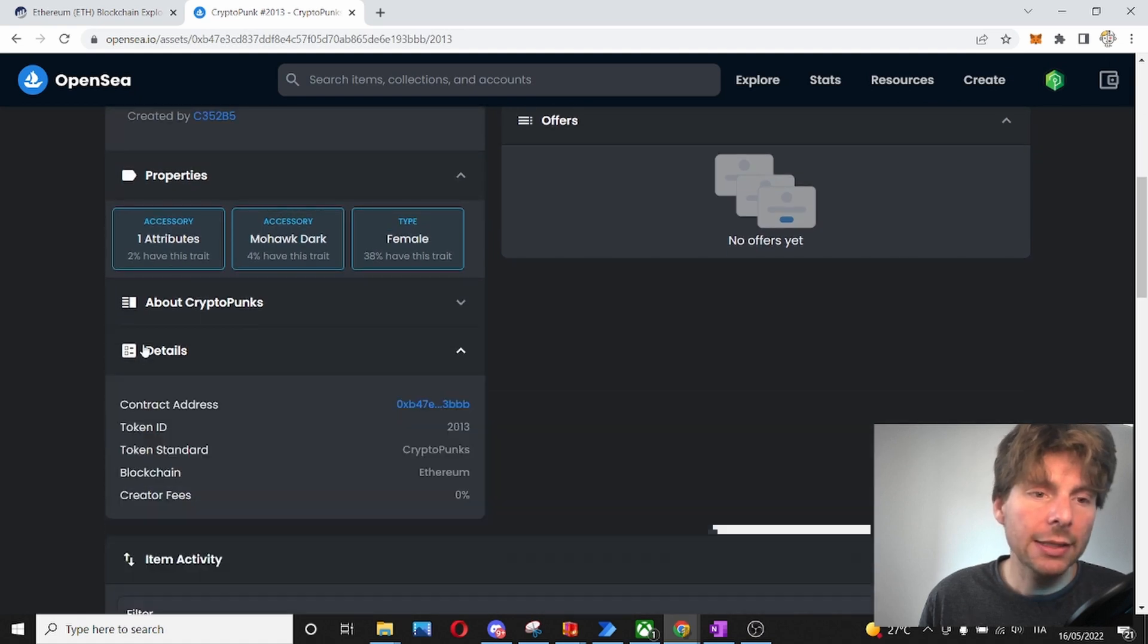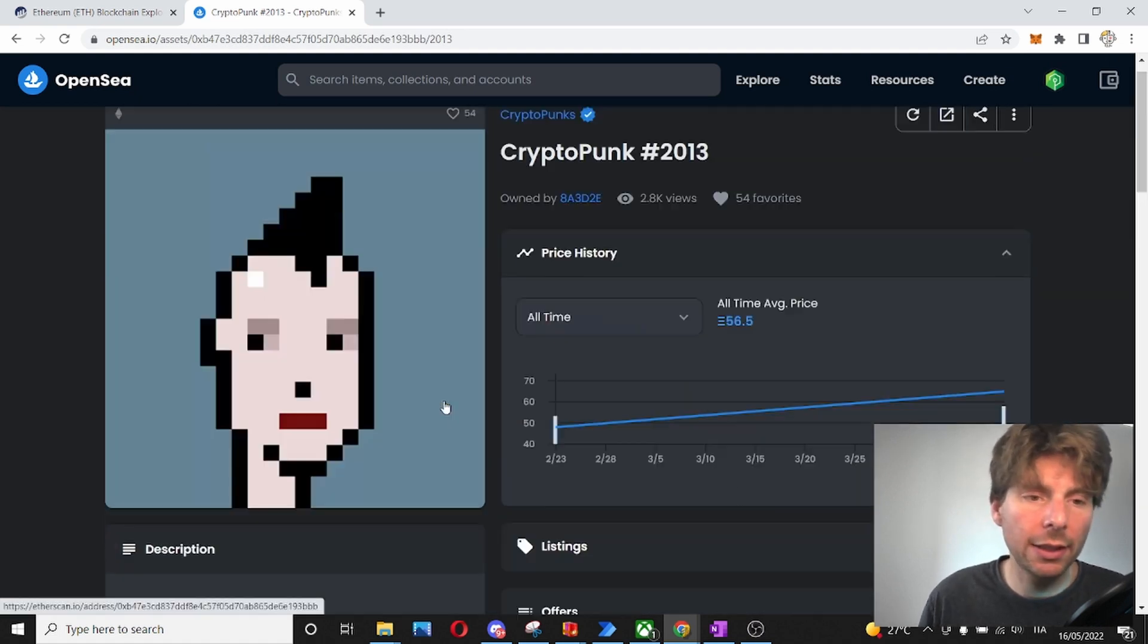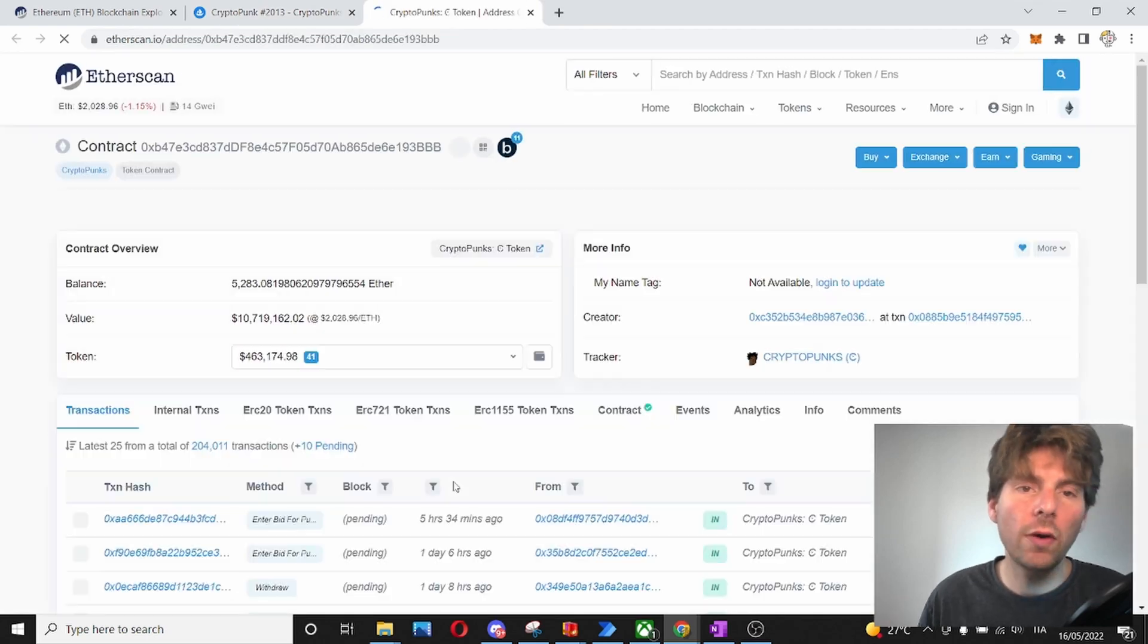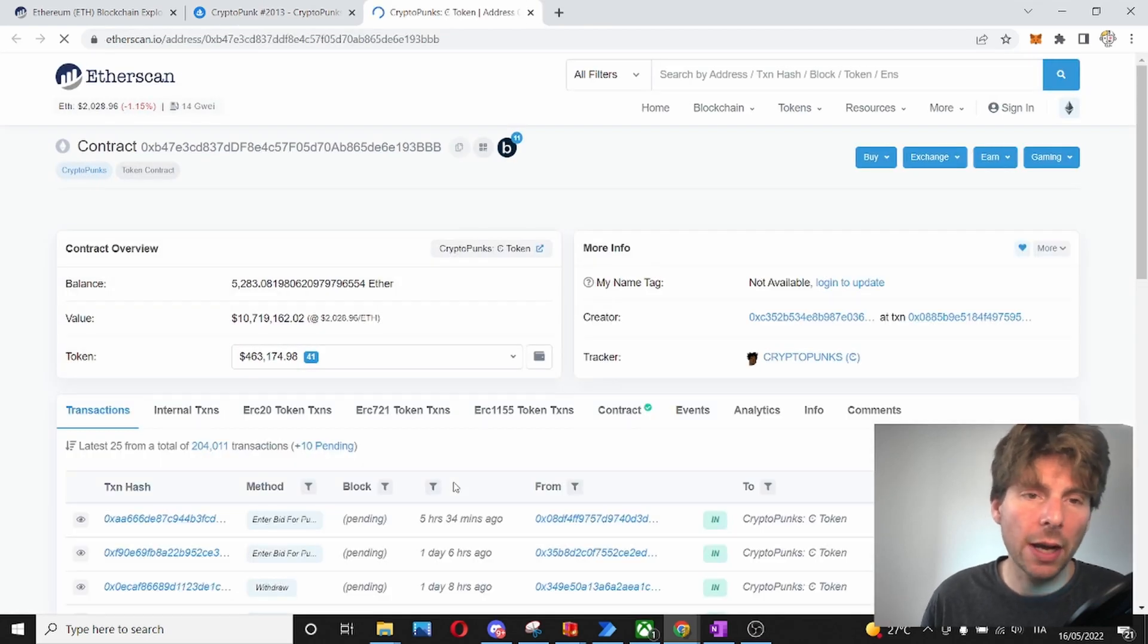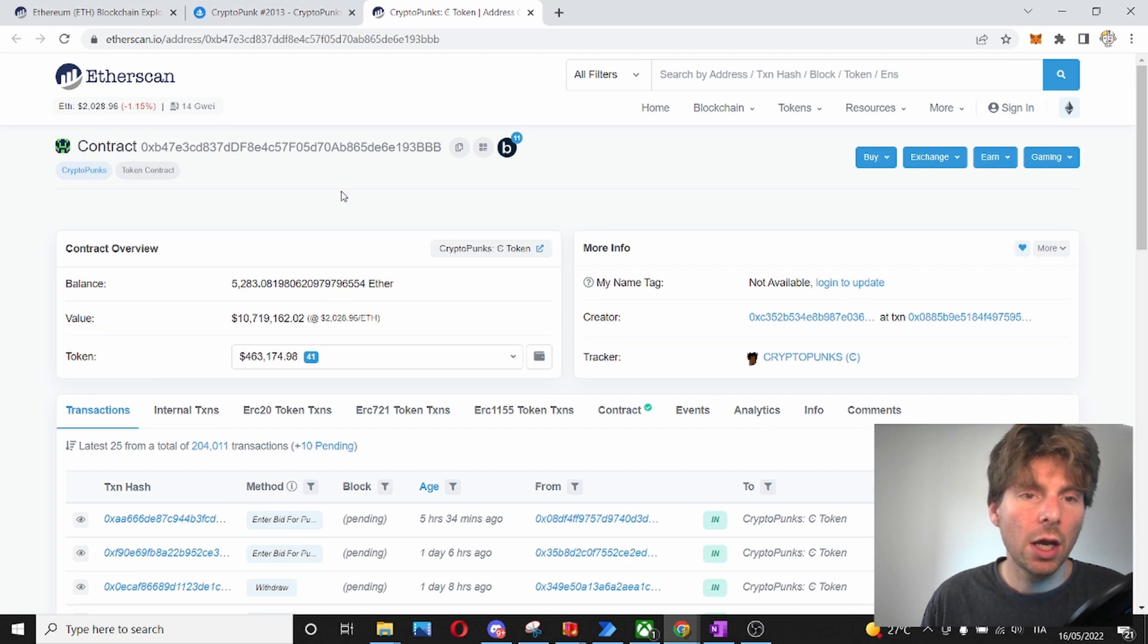It is conveniently, the contract address is located right here. So, this contract address holds all of the different CryptoPunks and we can see it on Etherscan.